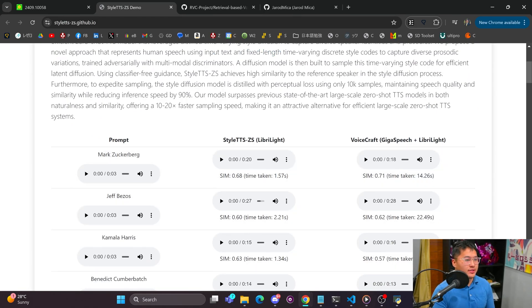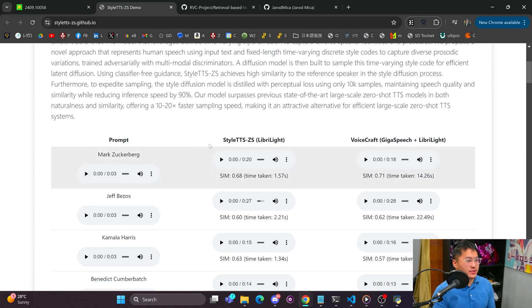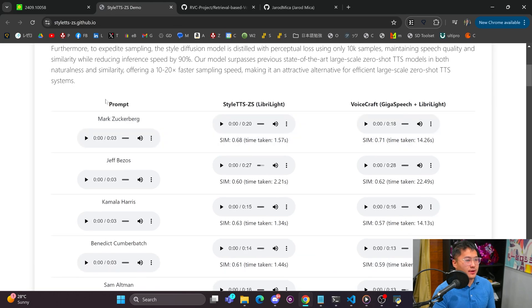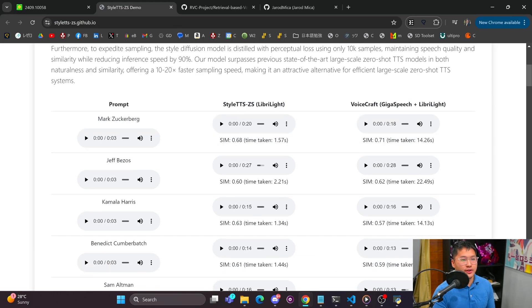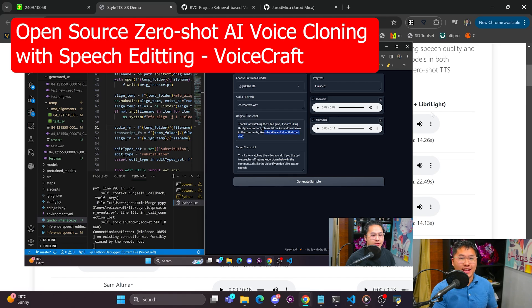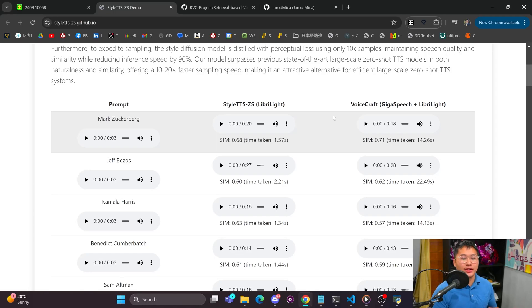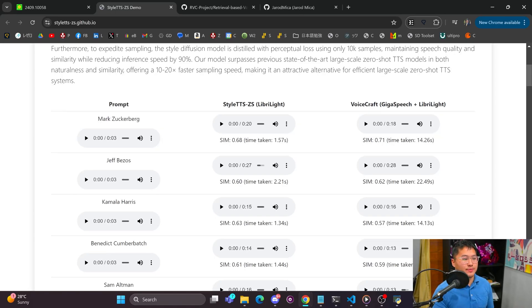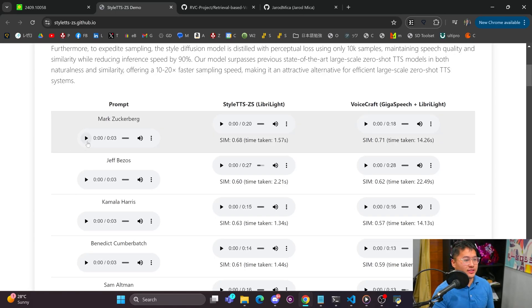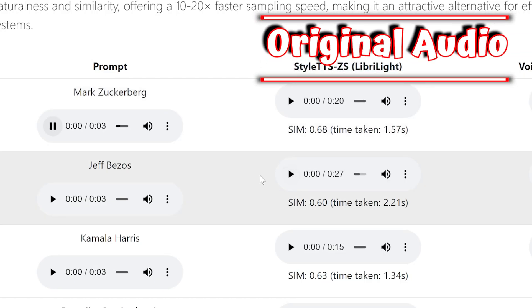But with that, let's just first take a listen to some of these examples and I'll talk about them as we go. So here's the first one, prompt Mike Zuckerberg Style TTS and then VoiceCraft. Now VoiceCraft is another model out there that I showed on my channel that could do text editing but it could also do text-to-speech. So let's take a listen.